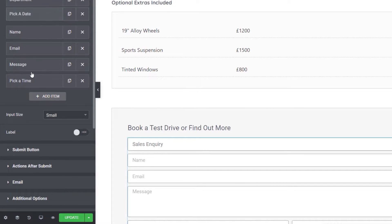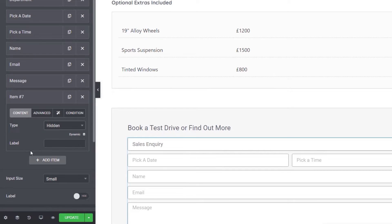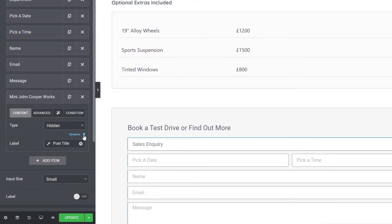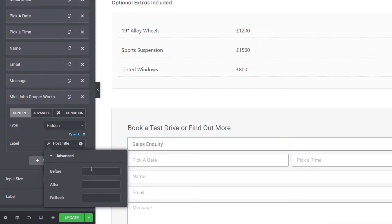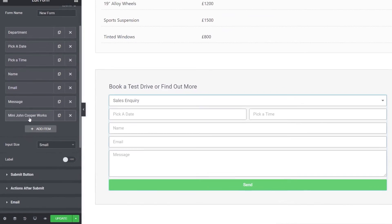Now all we need to do is position these with the department field. The final thing is to drop in that hidden field that passes over the vehicle data. Add an item, change the type to hidden. For the label, we're going to click on dynamic and choose 'post title' — because this is a template, the post title changes every time someone views a different vehicle. Come up to advanced and change the field ID from 'field two' to 'vehicle'. Then set the default value dynamically as well — click on dynamic and choose 'post title' again. You can't see this field because it's hidden.